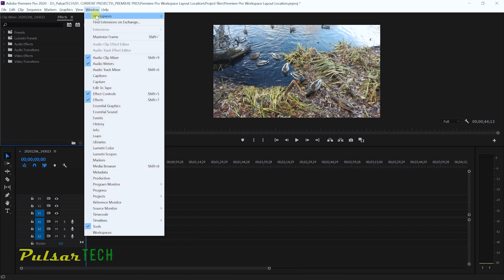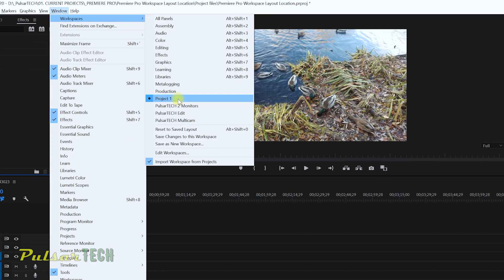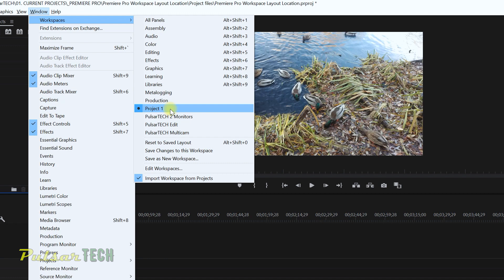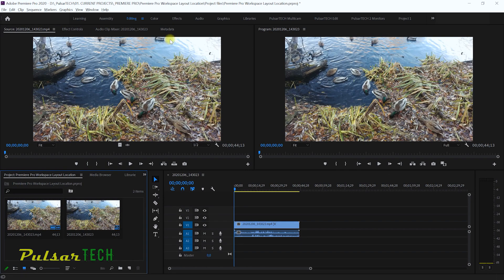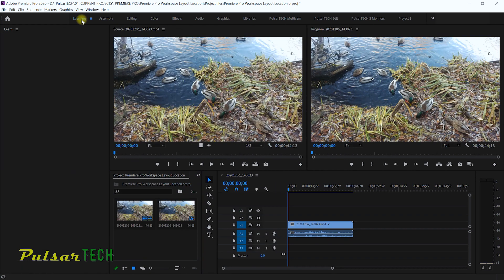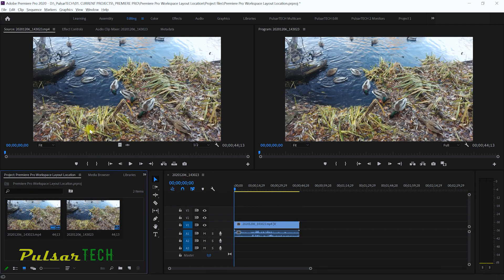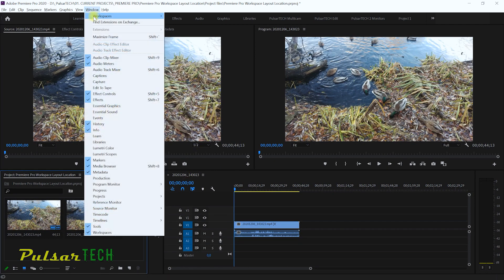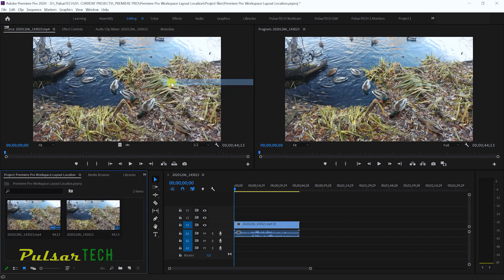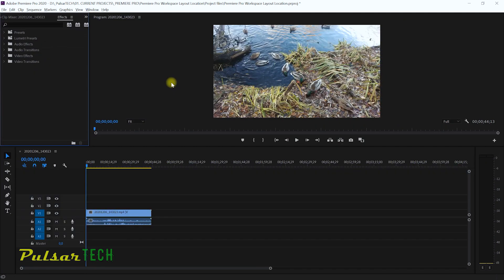Now if you go back to Window > Workspaces, you can see it has already saved this Project One workspace layout. If I go back to Editing, it's back to editing again. This is how it's going to look when you first start Premiere Pro. When you start it's going to be in learning mode, but then if you go to Editing this is going to be your Premiere Pro editing workspace. Once again if you go to Window > Workspaces and go to Project One, you can see this Project One is already saved.